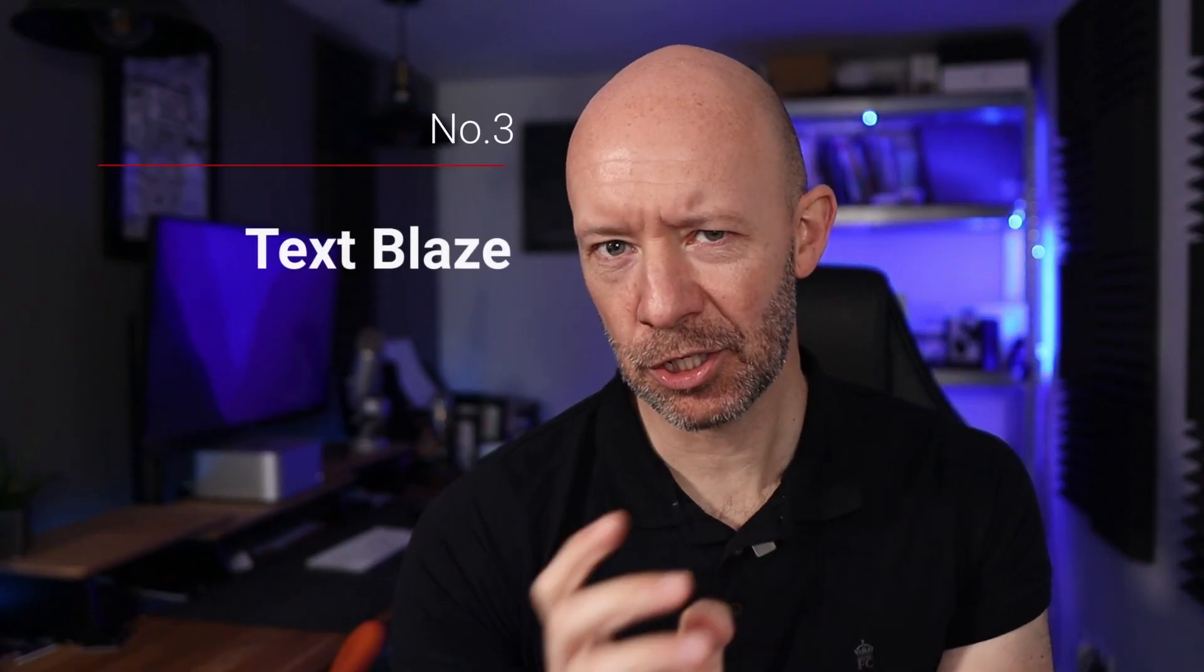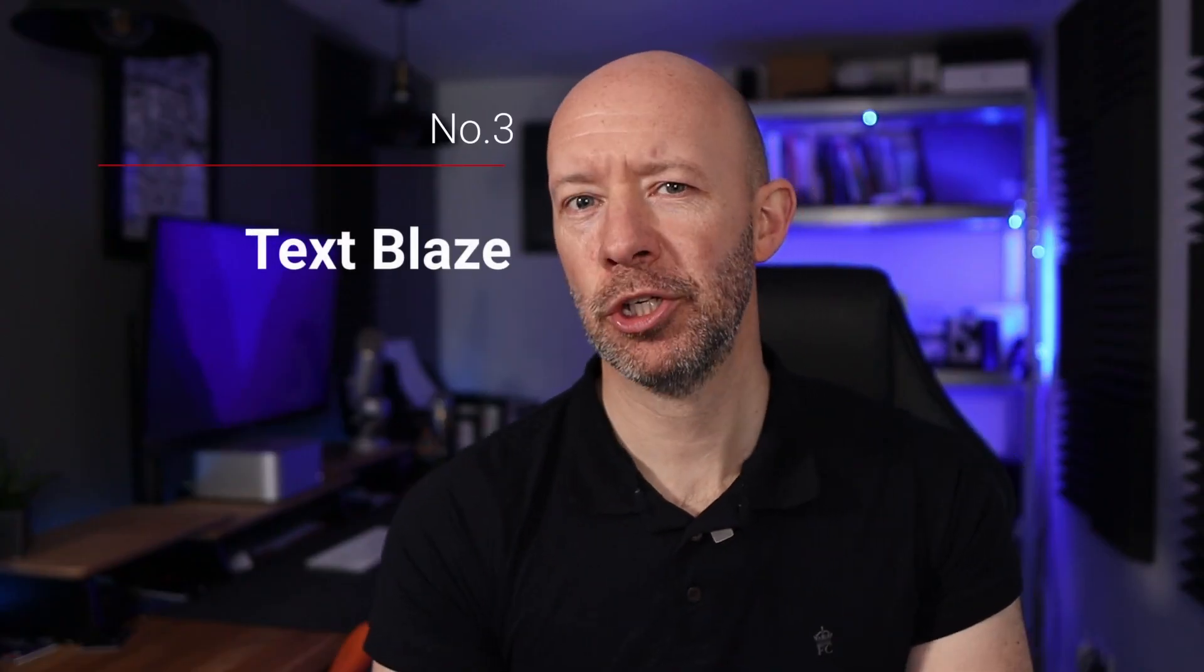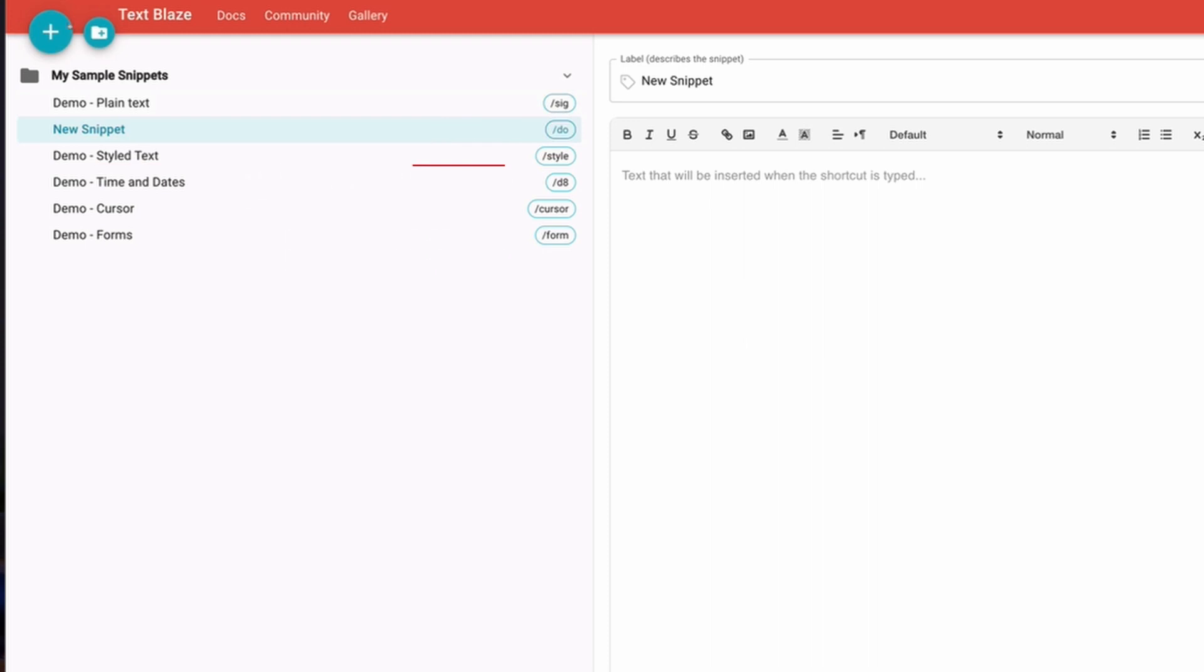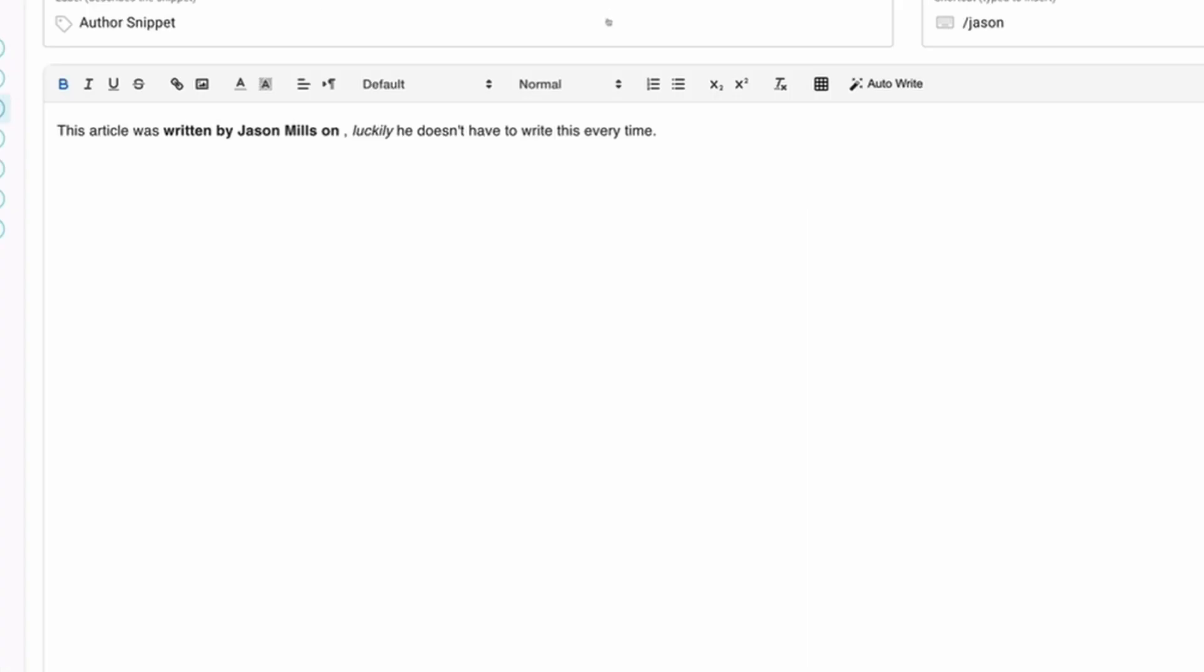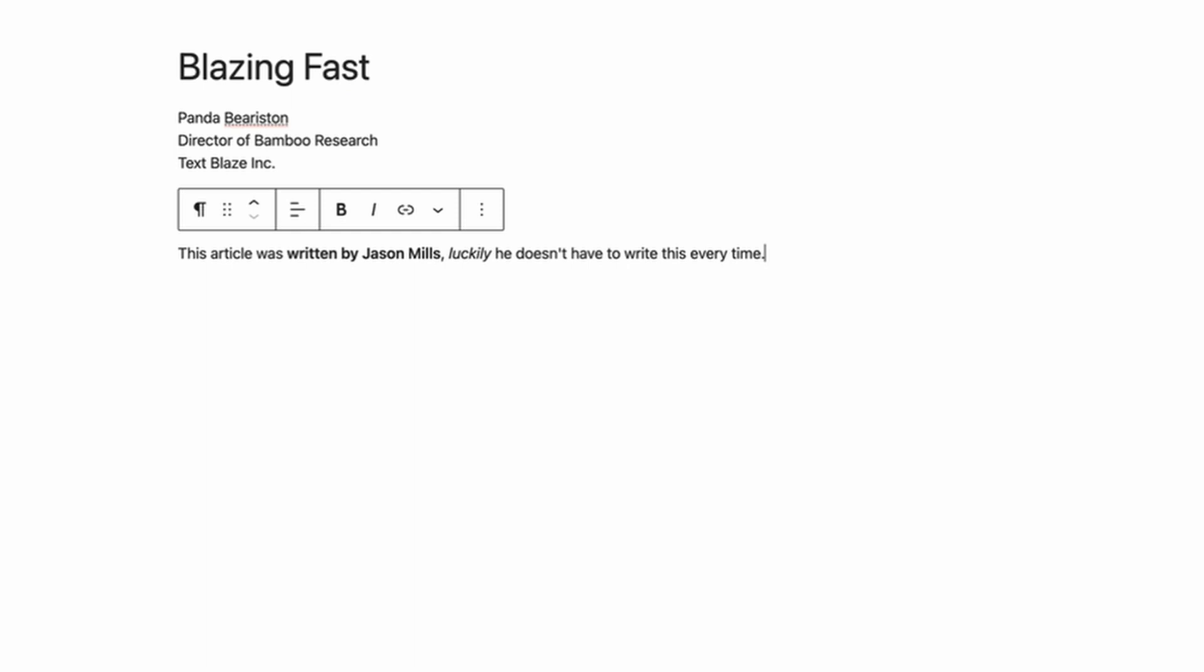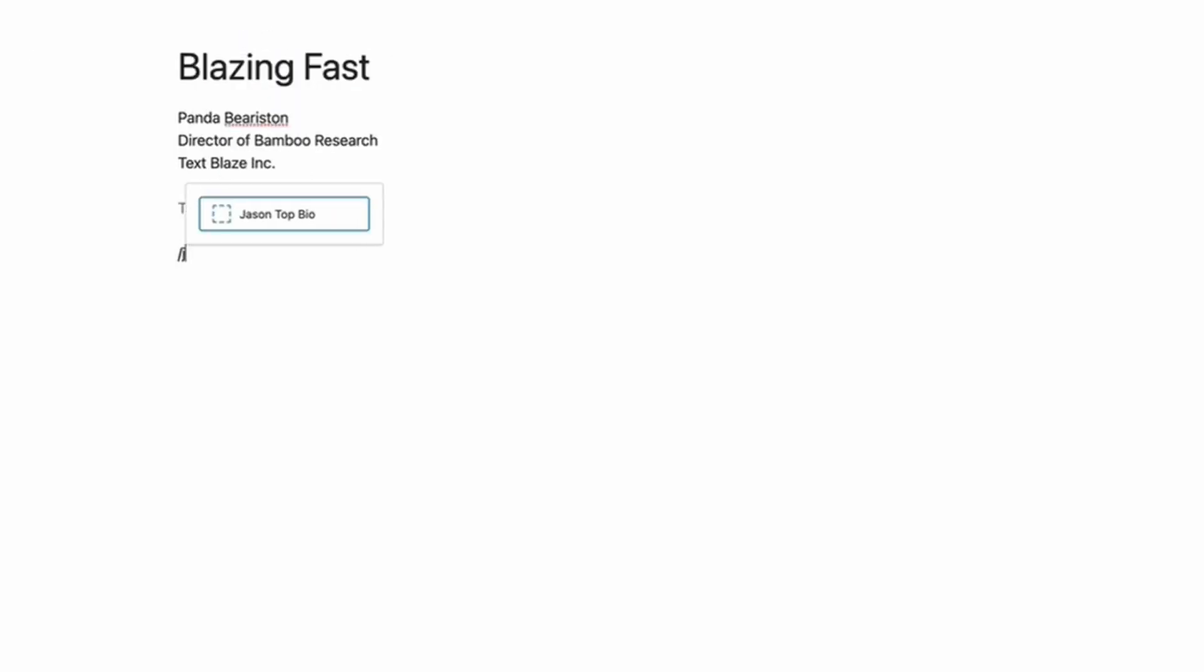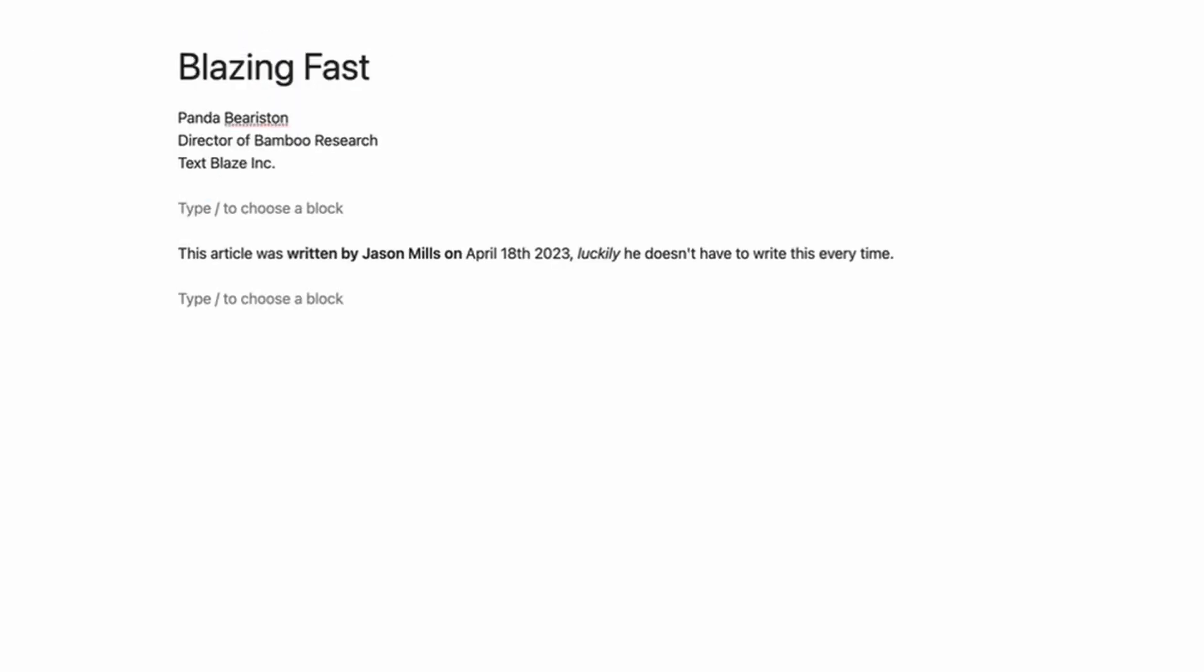In at position three is a Chrome extension called Blaze. This allows you to create snippets of text that you repeat often and then use them anywhere when using Chrome. Emails, Google Docs, directly in WordPress, basically anywhere online. You simply create your own shortcut and the text and apply it quick and easily.